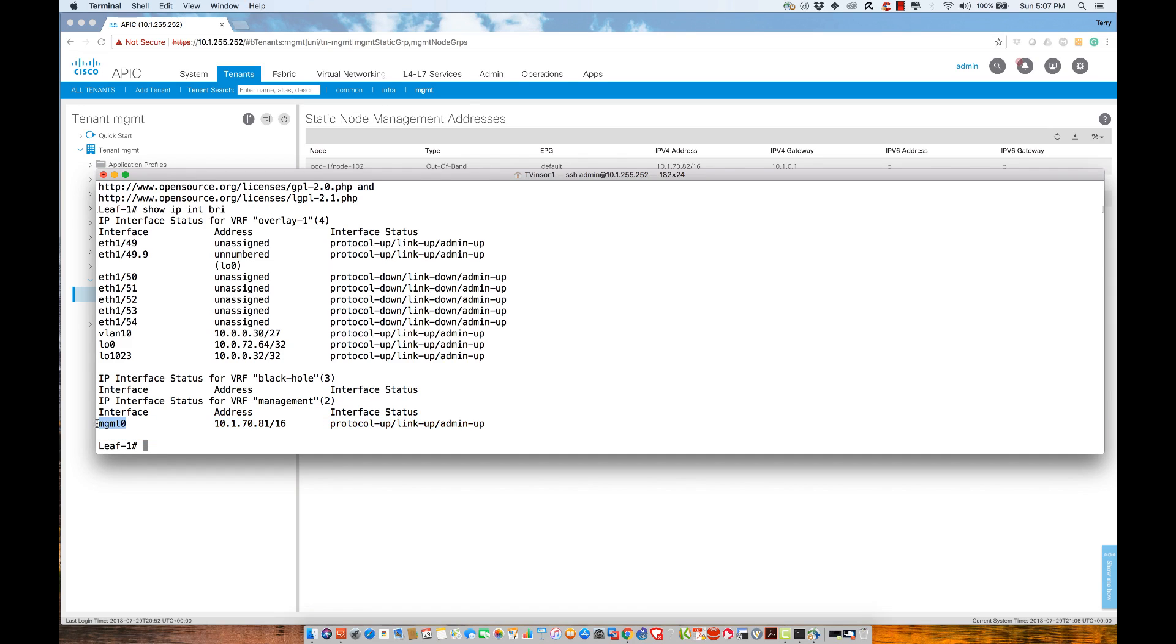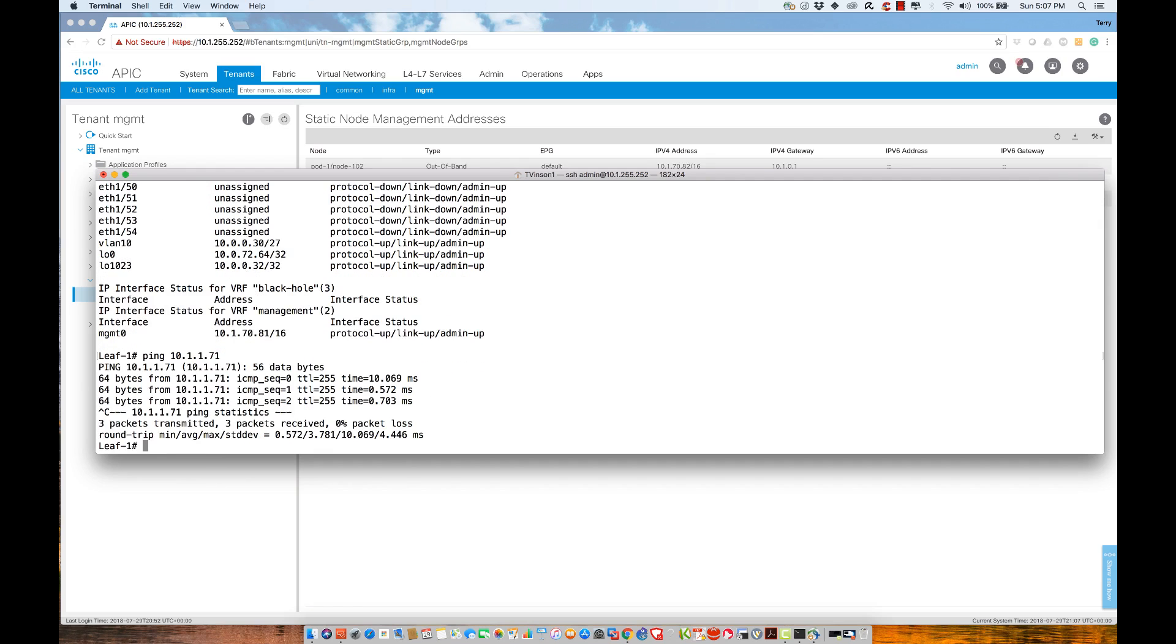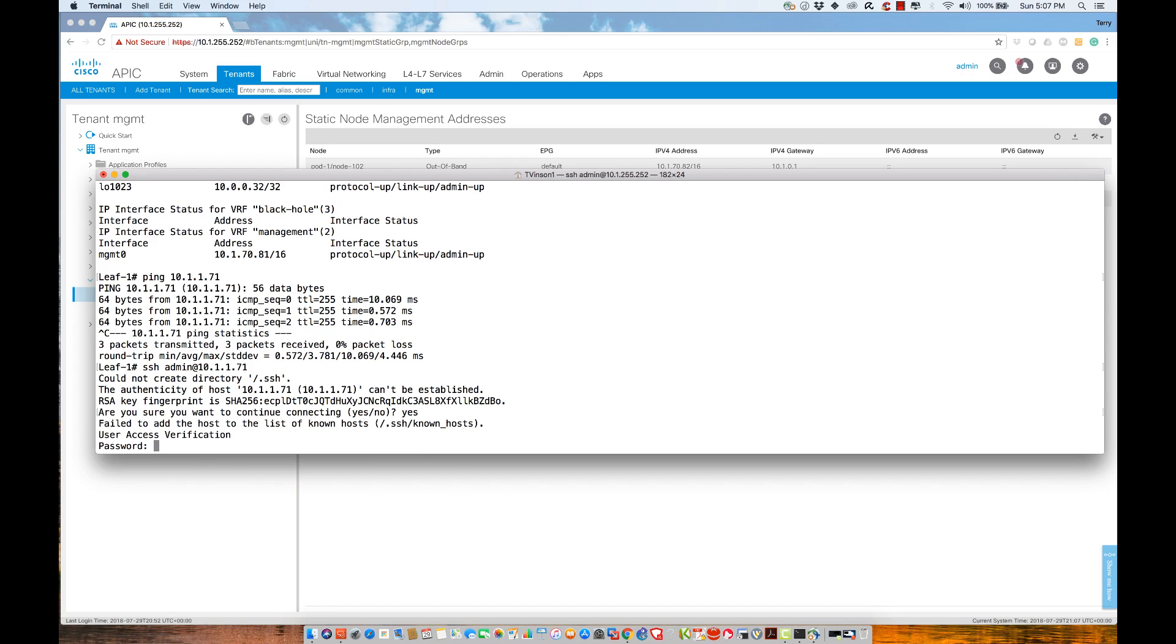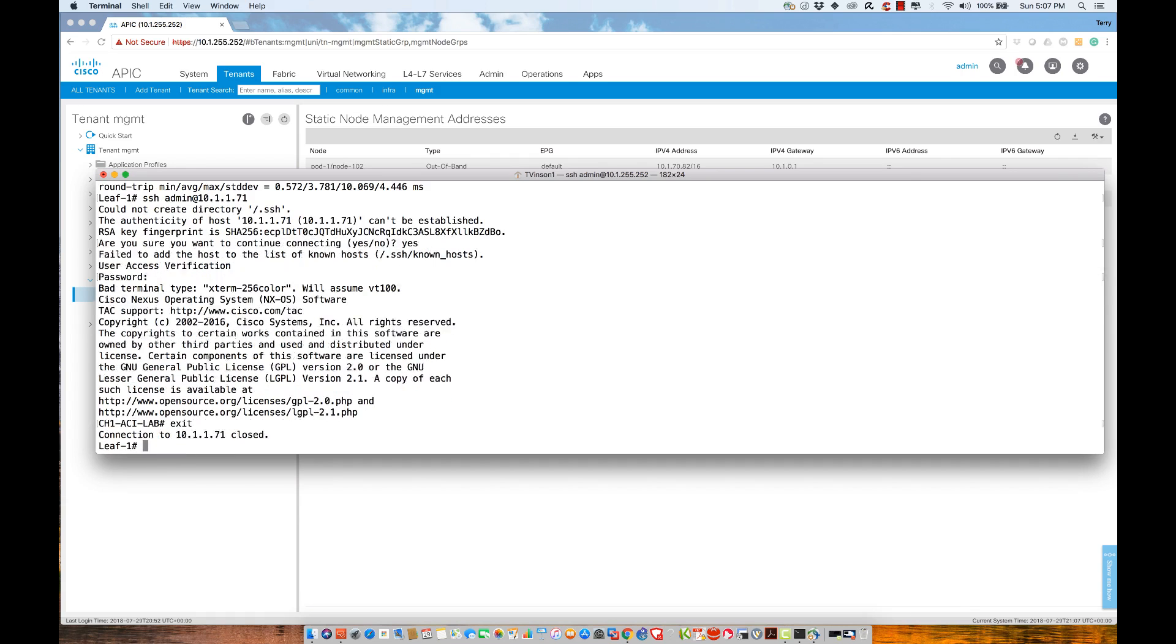assigned to the management zero interface. This interface is a physical interface on this switch that is actually connected to my management VLAN, just like everything else. From here, I should be able to ping a 7K. If I come over here and say ping 10.1.7.71, I have the capability of being able to reach it. I should be able to say SSH admin at 10.1.7.1.71. And yes, NXOS12345, and I'll be in the 7K chassis for the ACI lab.